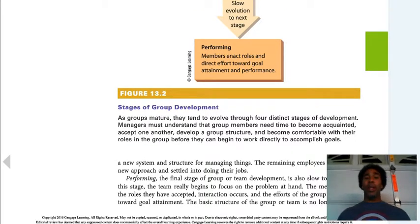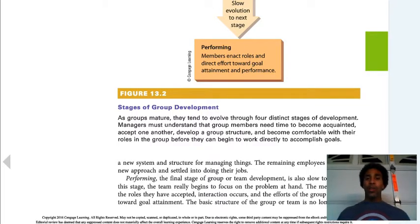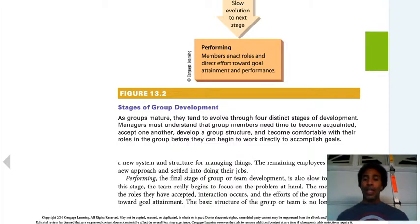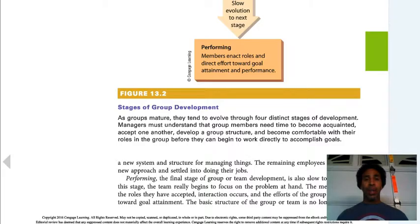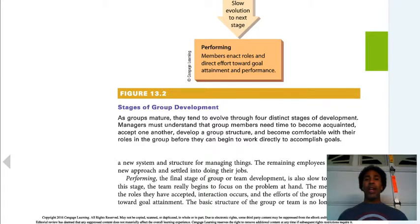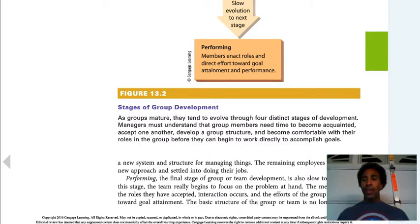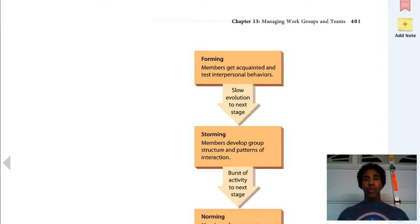These are the stages of group development. As groups mature, they tend to evolve through four distinct stages. Managers must understand that group members need time to become acquainted, accept each other — and sometimes that never happens — develop a group structure, and become comfortable with their roles before they can begin to accomplish goals. You can't just hodgepodge people together and think they're going to hold hands, sing Kumbaya, and be the best group ever. It just does not work like that.